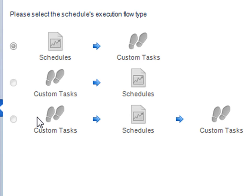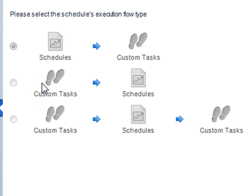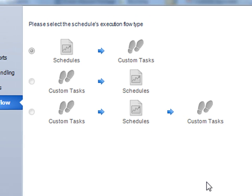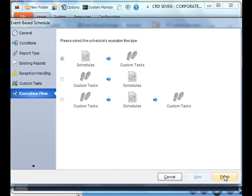Now you can decide the execution flow. You can have a schedule run first and then a custom task, or have the custom task run first and then the schedule. Once you're satisfied with your schedule overall, just click finish.